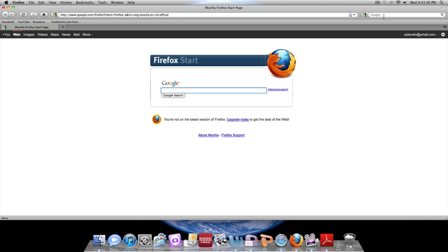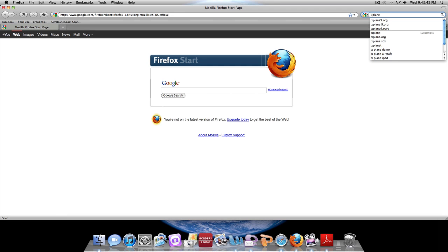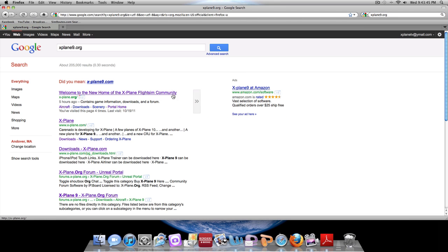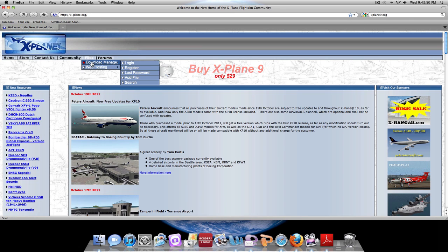First, you are going to want to open up the web browser and go to X-Plane9.org. From the home page we are going to go to Files.